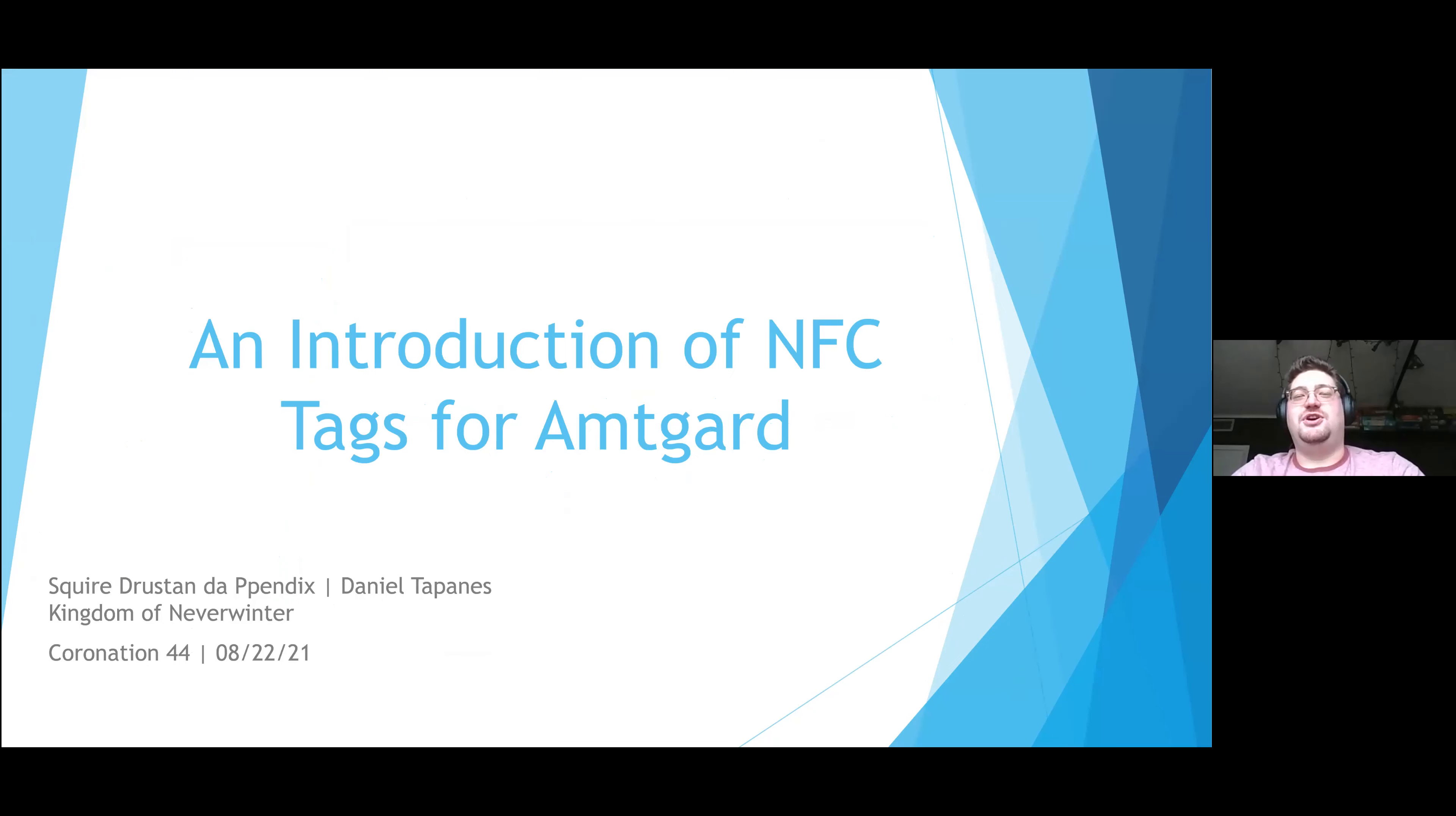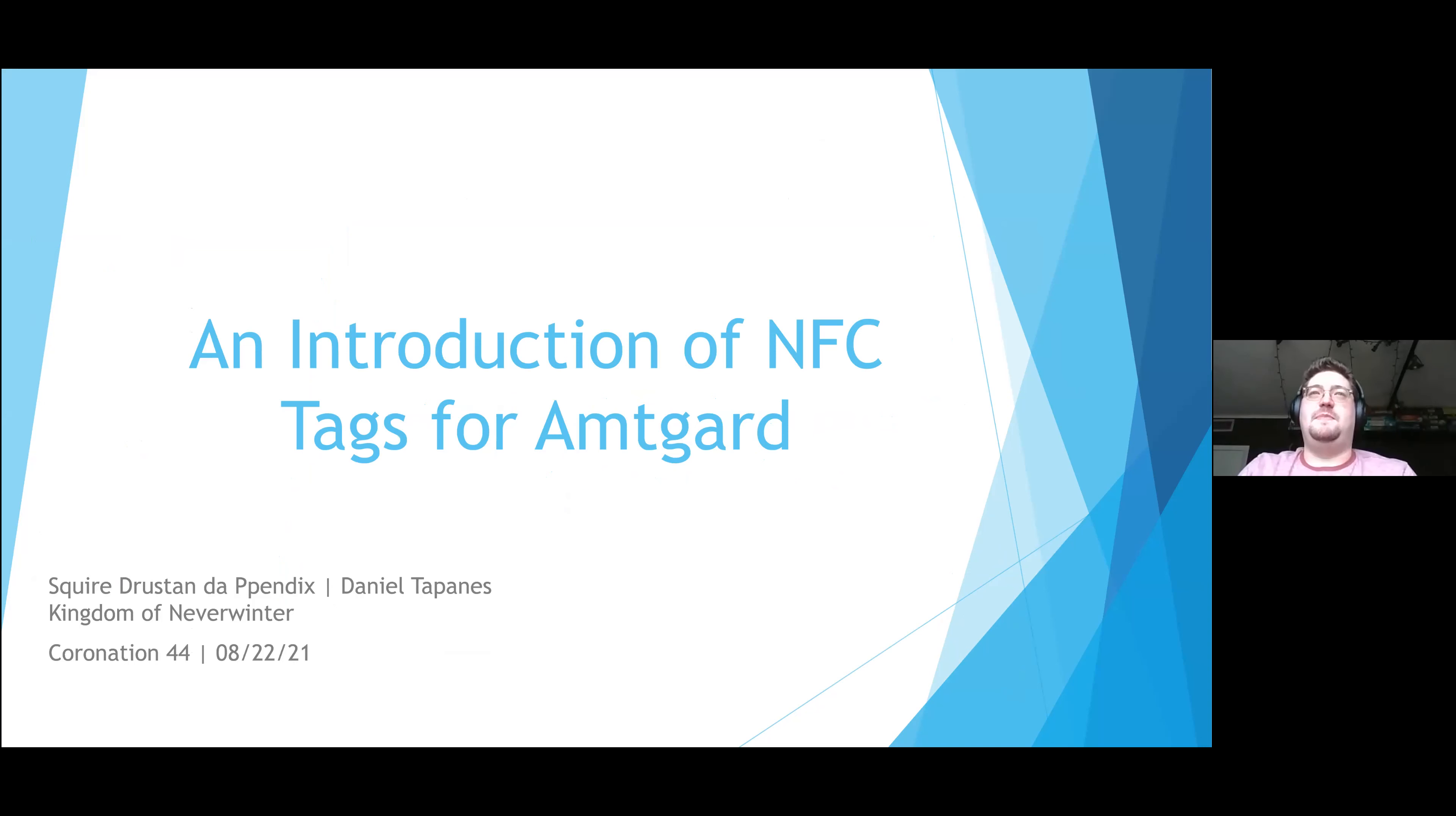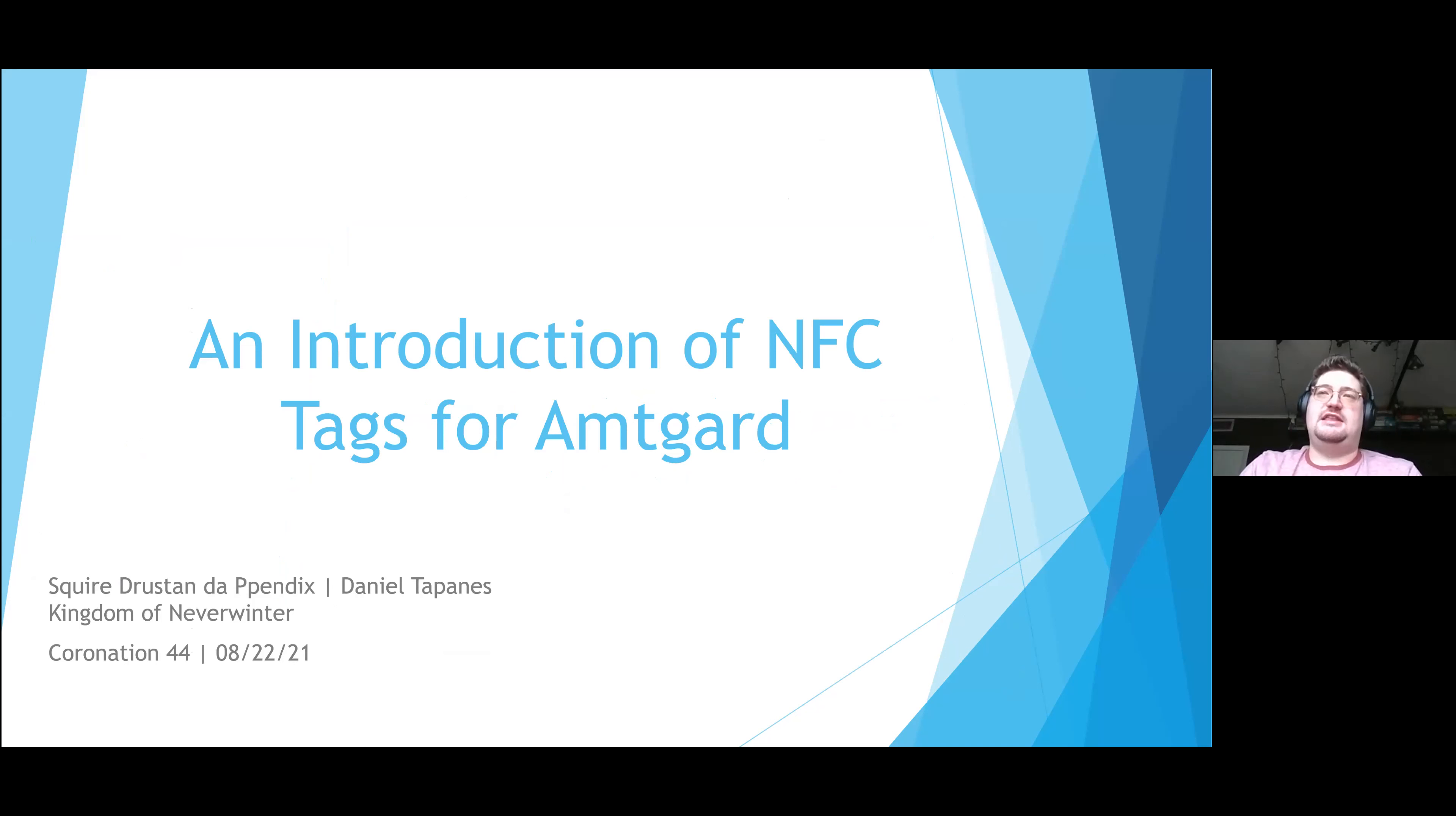Good morning Neverwinter, this is Squire Dresden, also known as Danny, and I'm here to talk to you about the use of NFC tags for Amtgard. This is a project I've been working on since my first term as chancellor, and it's something that the board of directors has taken a lot of interest in and something we are trying to roll out to all our parks in our kingdom.